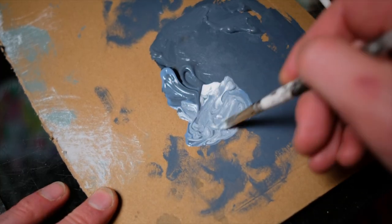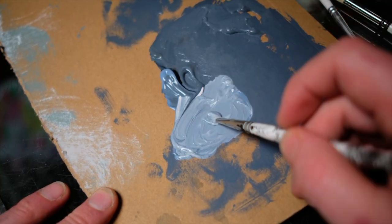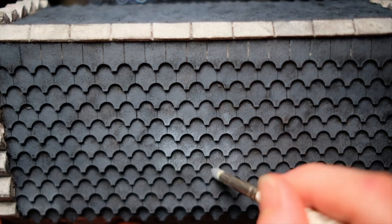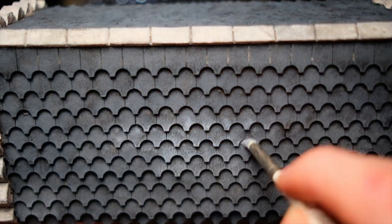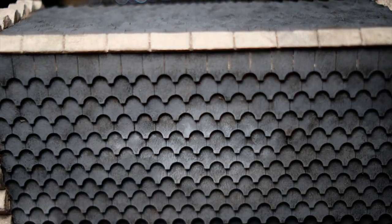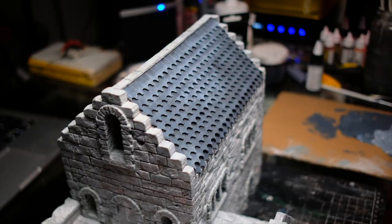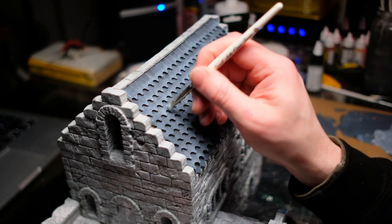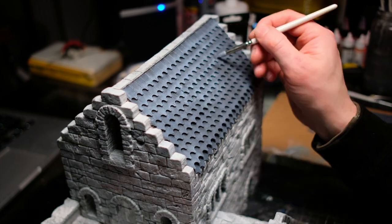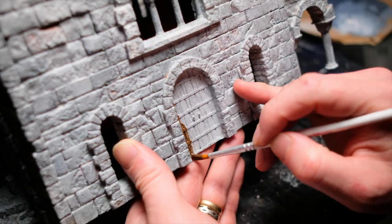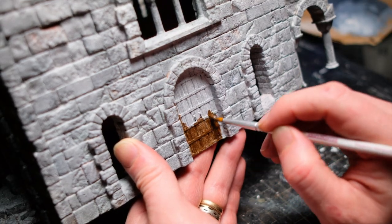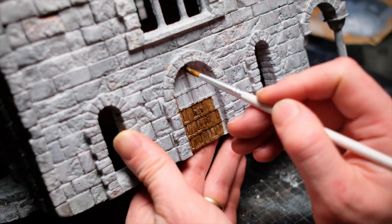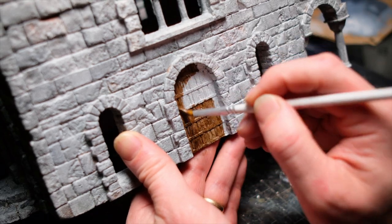For this building, I'm going for the classic Gondorian blue slate look, mixing up a dark blue-grey for the base coat and gradually working my way up with highlights by adding some white to the mix. And then it's on to the last few details.